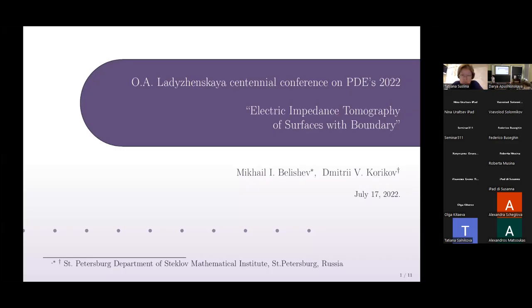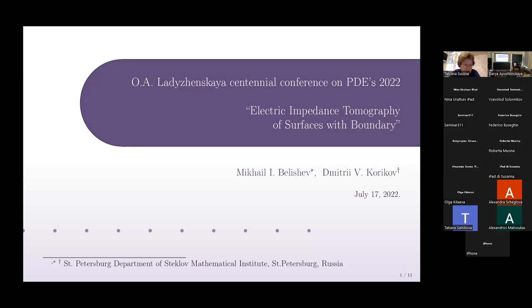The first speaker today is Dmitry Korikov from the St. Petersburg department of the Steklov Institute. Thanks to the organizers for the opportunity to speak here. My talk is based on our joint works with Mikhail Igorevich Belishev. Let's begin.